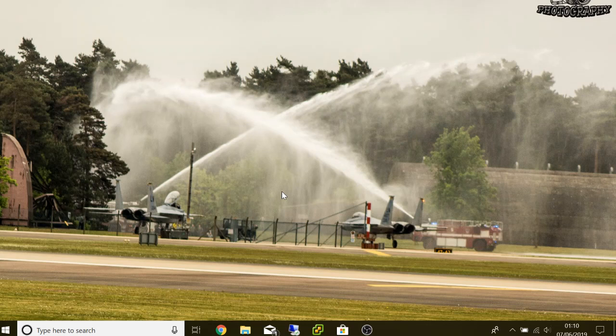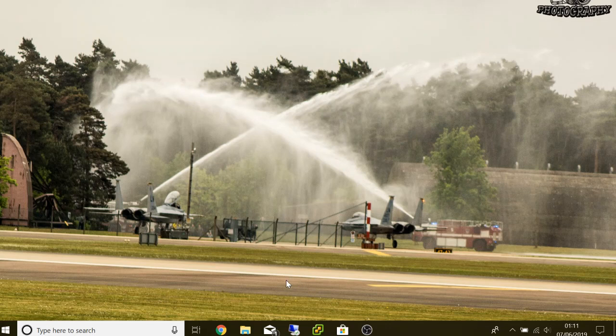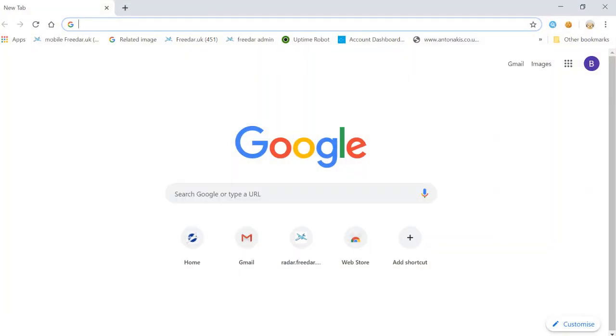Hello guys, I'm going to run through some basic settings on how to get started with freedi.uk. We are available on just about all platforms, and the easiest way to get started is by opening Google Chrome. I highly recommend using Google Chrome as the radar seems to work best with that.